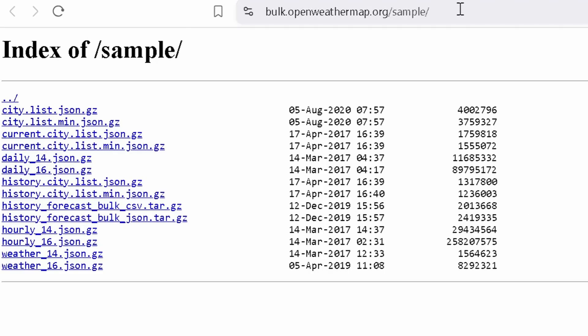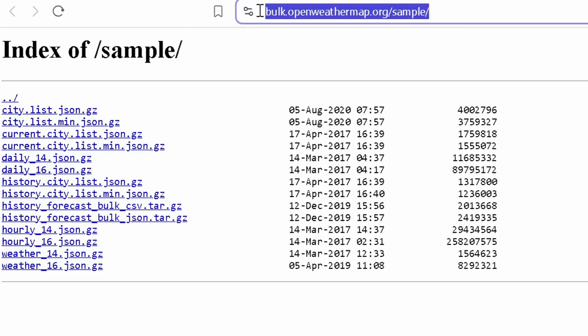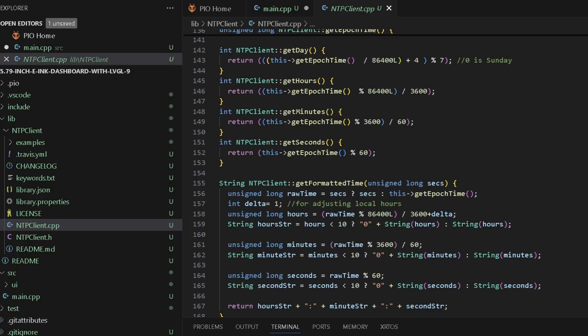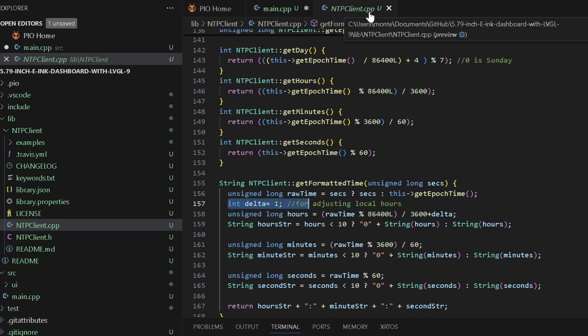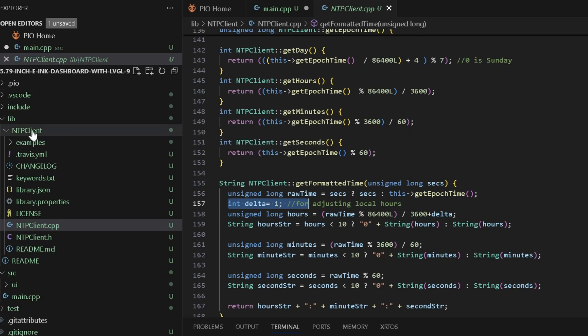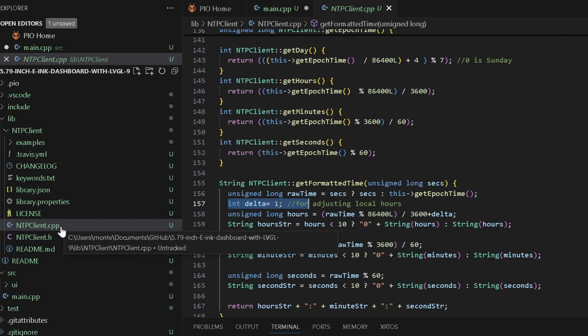You can find that information from this link, and you need to click the first link which is provided here. I will put a link down in the description as well. Do the same steps to get your API key from the newsapi.org as well. And as a last step, to display your local time with the UTC offset, update the delta variable here in the ntpclient.cpp. That's also located under the lib folder ntpclient and here.